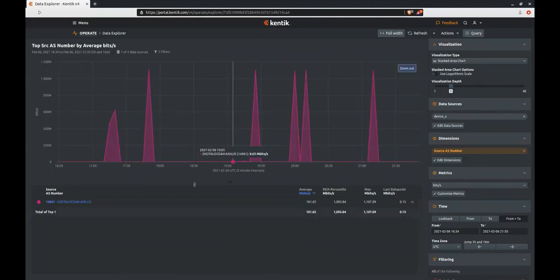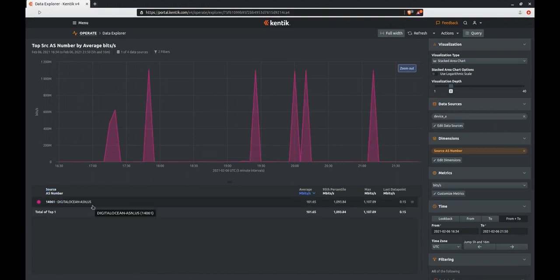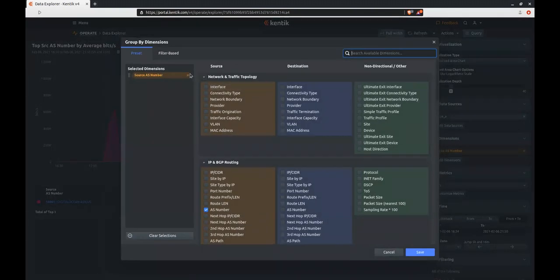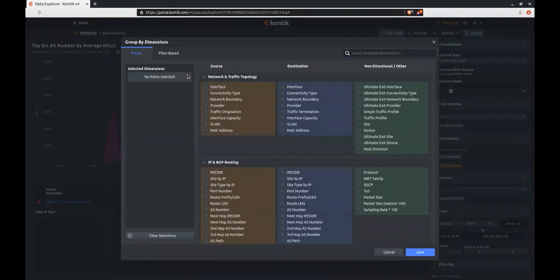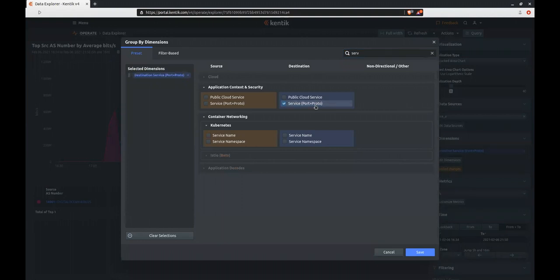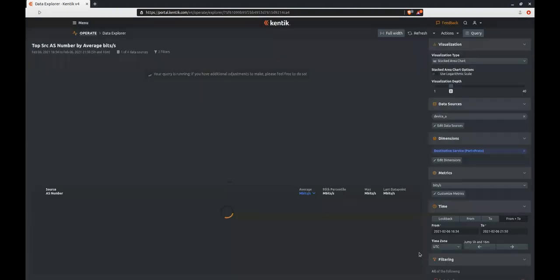Now that we're down to a single source AS number, we can ask Kentix a different question. Clicking the Edit Dimensions box, we can get rid of source AS since we've already locked our query to that in the filters and select something different, for instance, the destination service. This would be the service that traffic was trying to reach on our host that came from Digital Ocean.